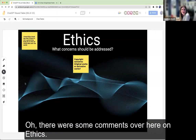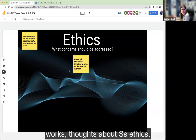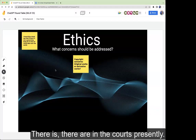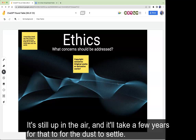There were some comments on ethics. If there is not a governing body for AI, that AI could take over the world. There are copyright concerns — original works or derivative works. There are presently in the courts a fair amount of litigation working out the details as to how the law is going to come down on copyright. It's still up in the air, and it'll take a few years for the dust to settle.